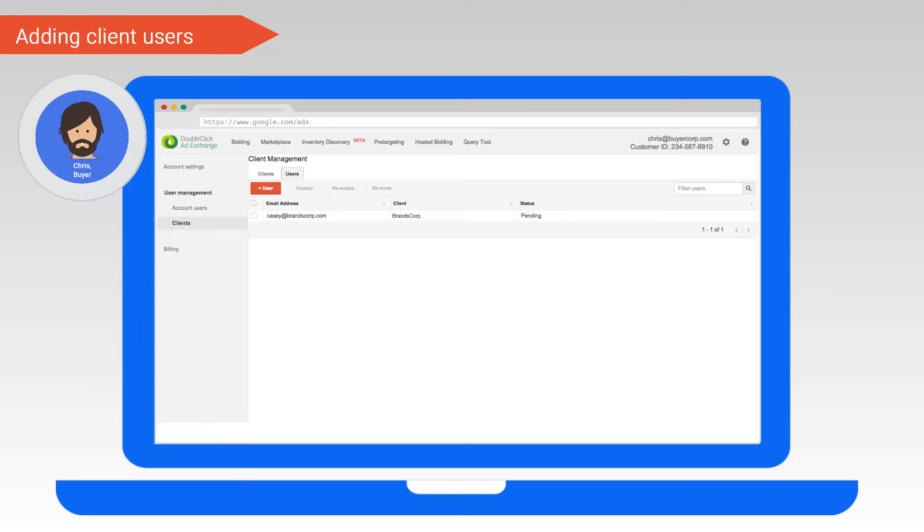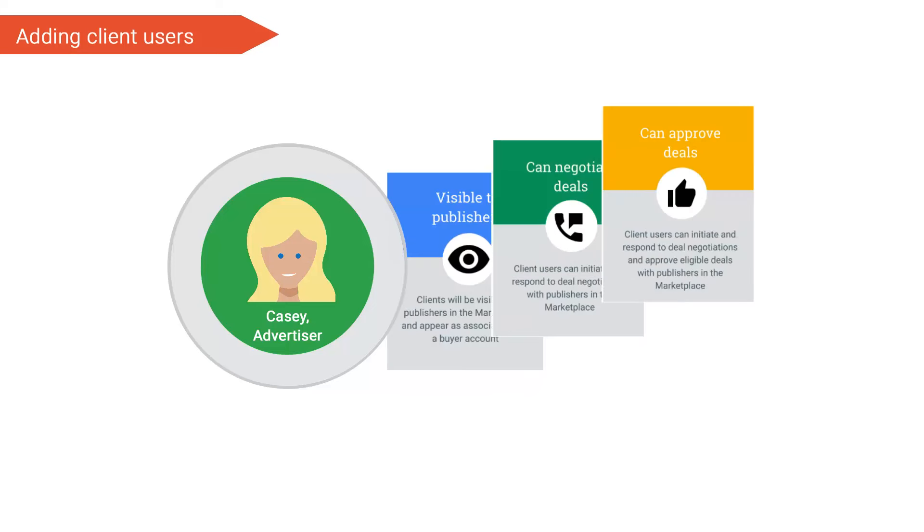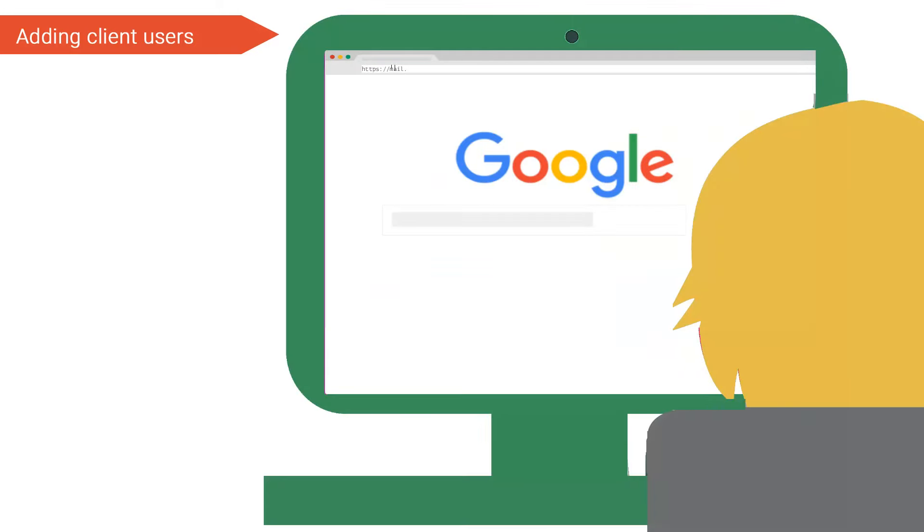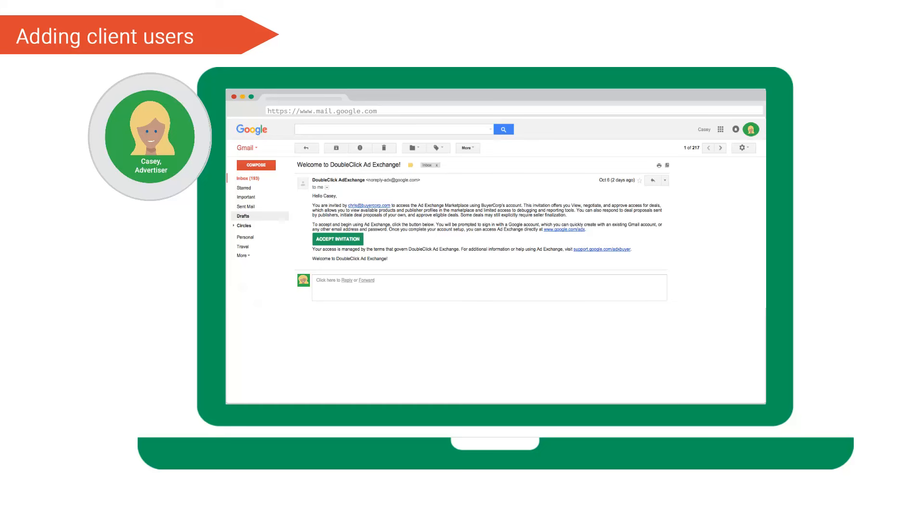Let's explore what Casey our advertiser will see. Here's Casey from Brands Corp, our new client user that Chris our buyer has invited to join the ad exchange account. Remember that he assigned her all three permissions. Casey logs into her email and sees a new message from ad exchange. The email tells her that Chris has invited her to view the ad exchange marketplace via Buyer Corp's ad exchange account. It also tells her what permissions she's been assigned. Casey clicks the accepts invitation button. Please note when a new user clicks the invitation link, they'll either be prompted for their password if they already have an account or have the option to create a new account. Since Casey successfully accepted the invitation, Chris will be able to see her status change from pending to active.